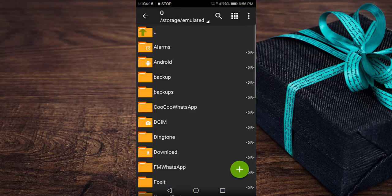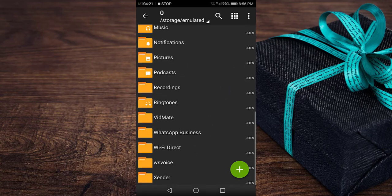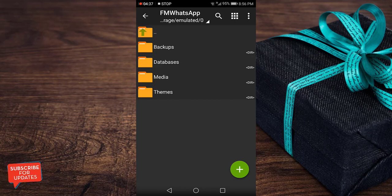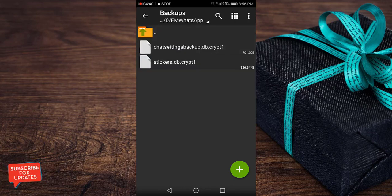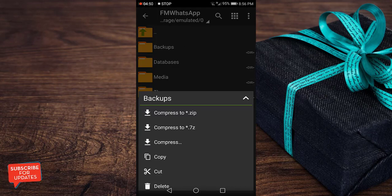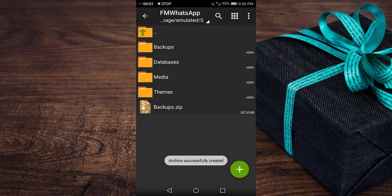Now open ZArchiver to locate the root directory of FM WhatsApp. The folder name will be 'FM WhatsApp' — just look for that folder. Inside FM WhatsApp you will find four folders: backup, database, and media. The most important files to back up are in the backups folder — specifically the chat settings and the sticker file. You need to back up these two files. Since you can't upload a folder directly to Google Drive, you need to compress them to a ZIP file. Compress to ZIP, and once done you can see it's compressed.